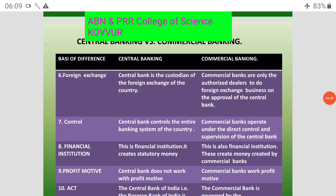The central bank controls the entire banking system of the country. All commercial banks operate under the direct control and supervision of the central bank.